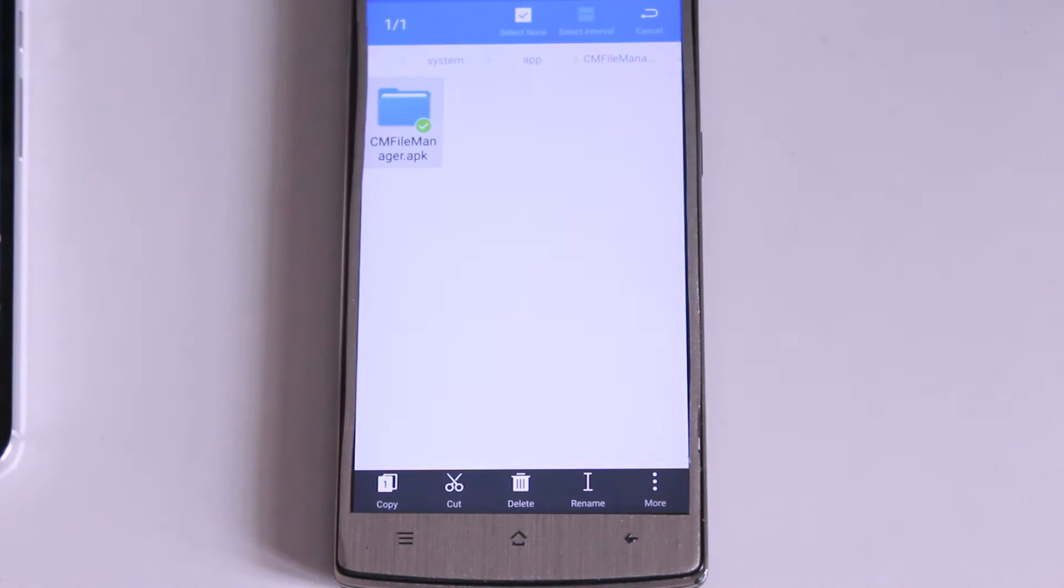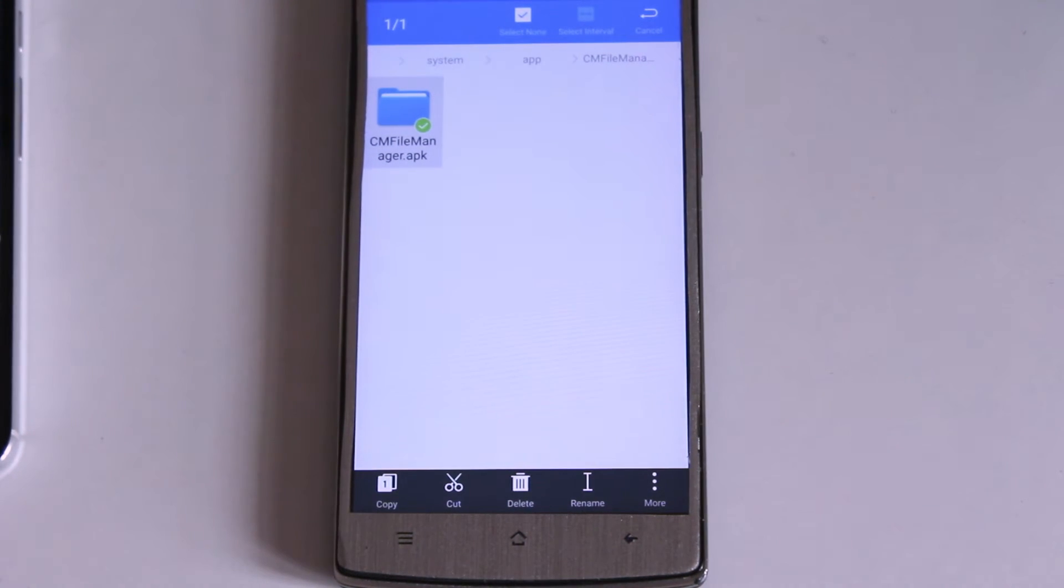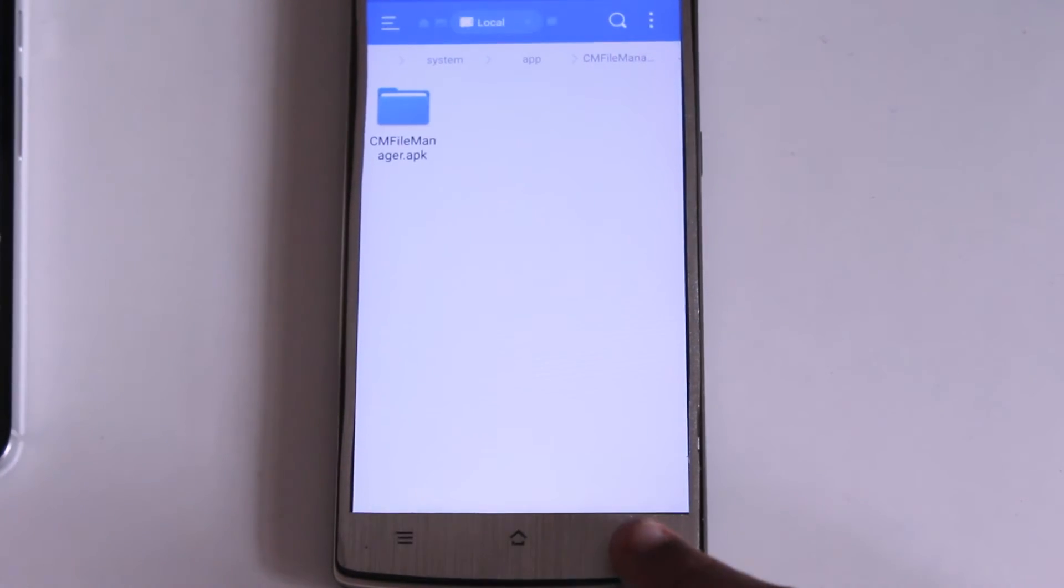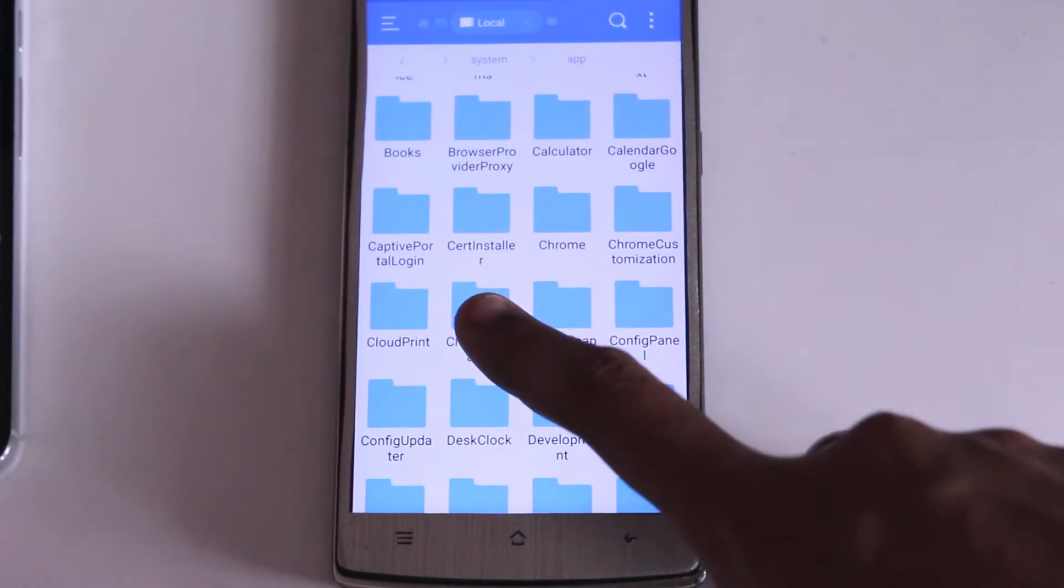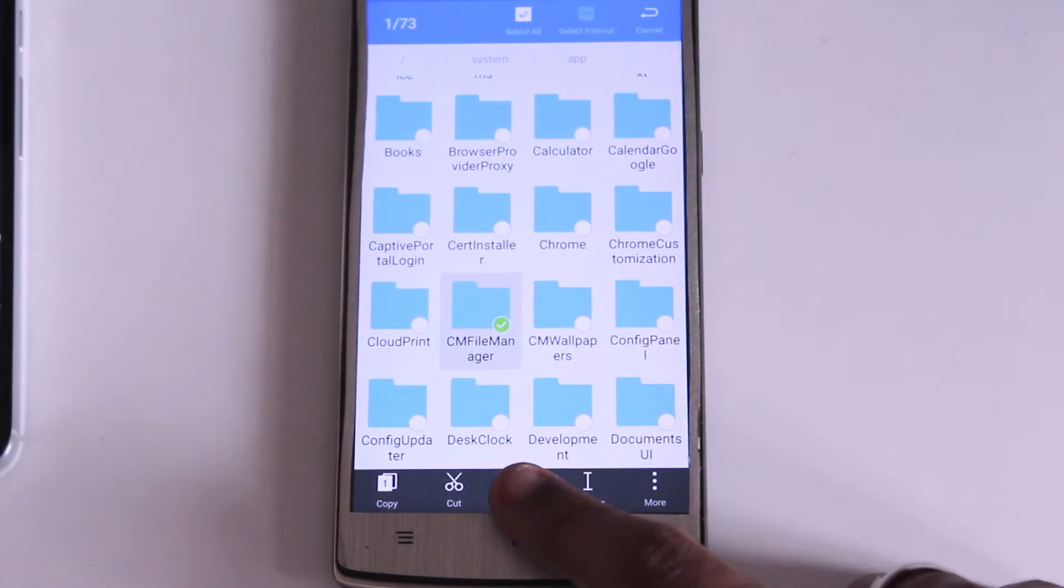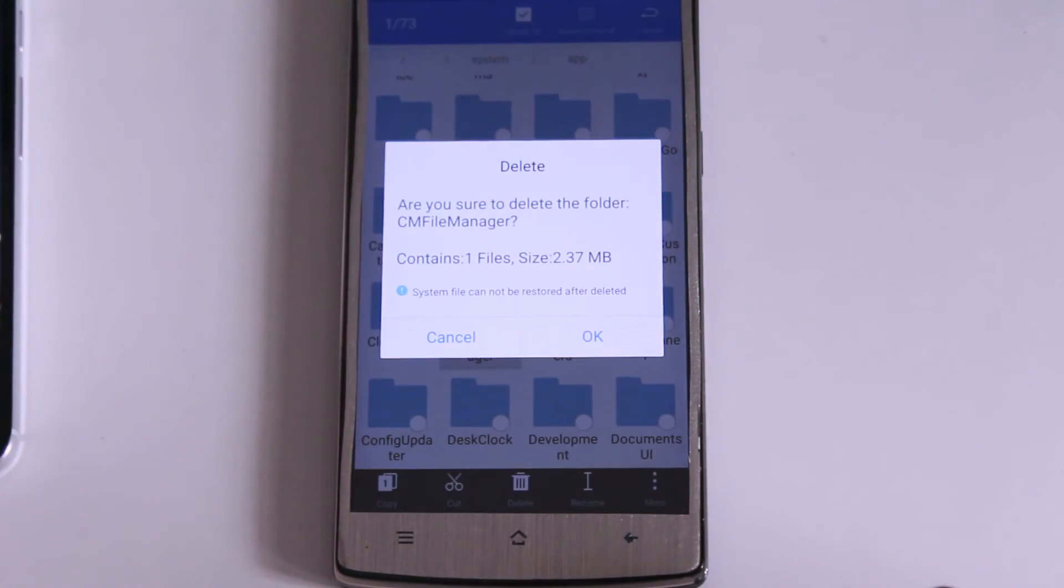Deleting the folder and deleting the app is not the difference, it's the same. So I am going to delete the cmFileManager folder. Long press on that folder then click the delete button. Just in a single step, just within a blink.